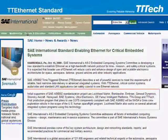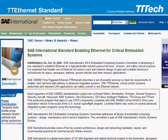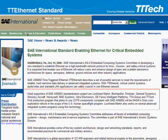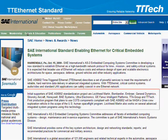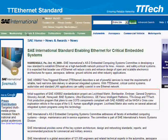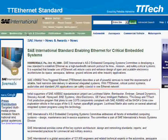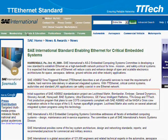The standard targets space, aerospace, defense, ground vehicles, and other industry applications. Initial supporters of this standardization project are Lockheed Martin, Bombardier, Embraer, General Dynamics, Sikorsky Aircraft, Honeywell, BAE Systems, Ultra Electronics, GE Fanuc Intelligent Platforms, TTA Group, and TT Tech. The standard is also coordinated with SAE ground vehicle and automotive standard activities for communication protocols.